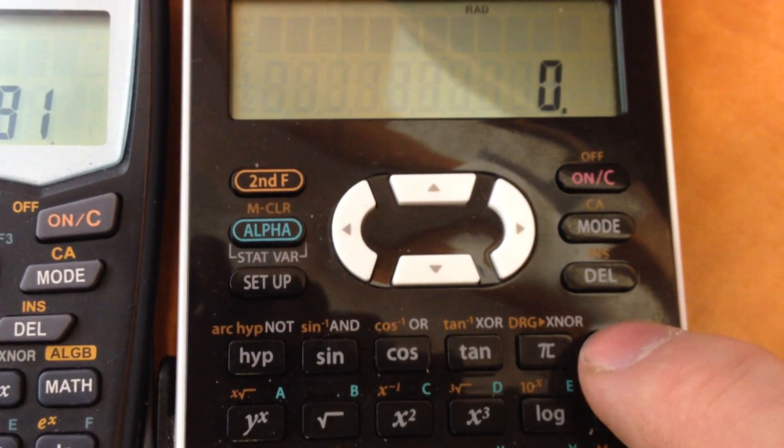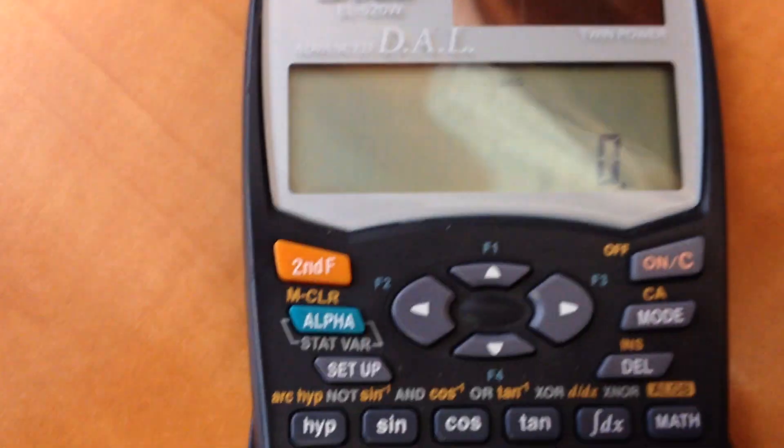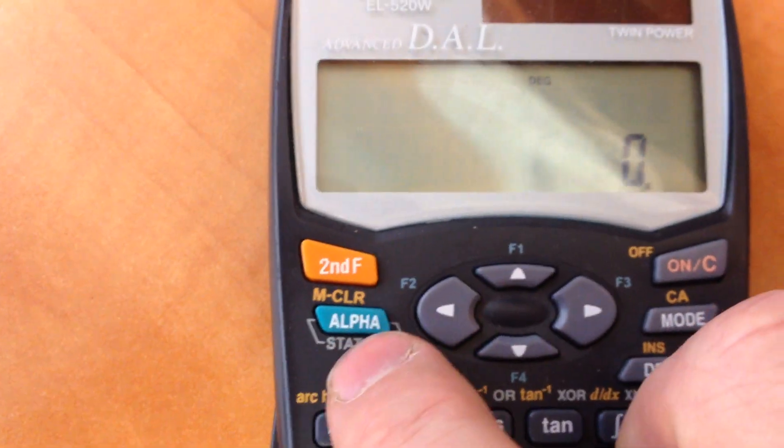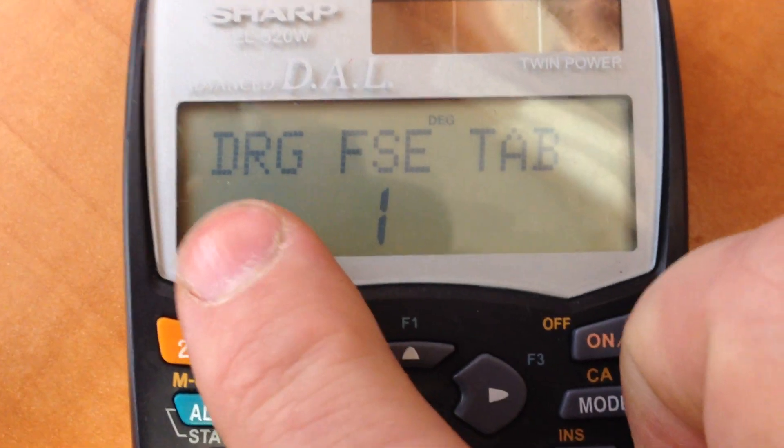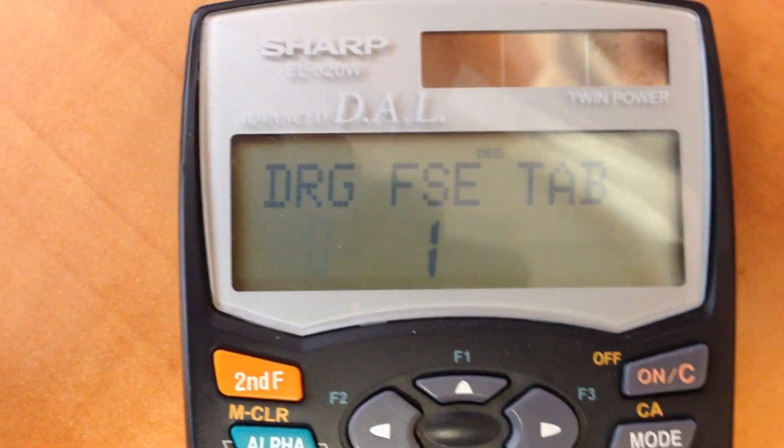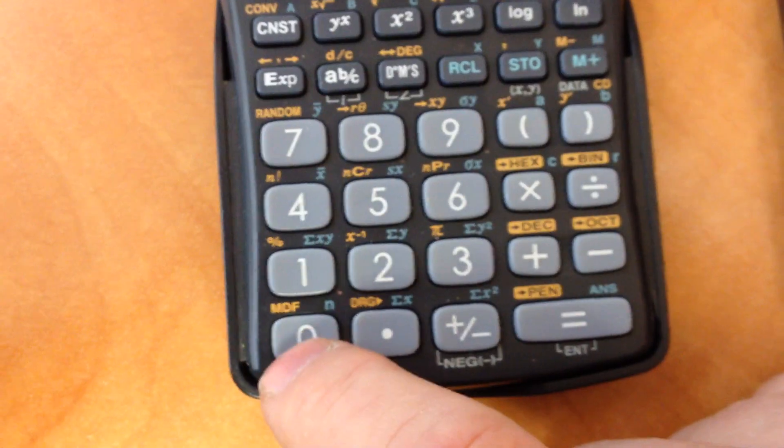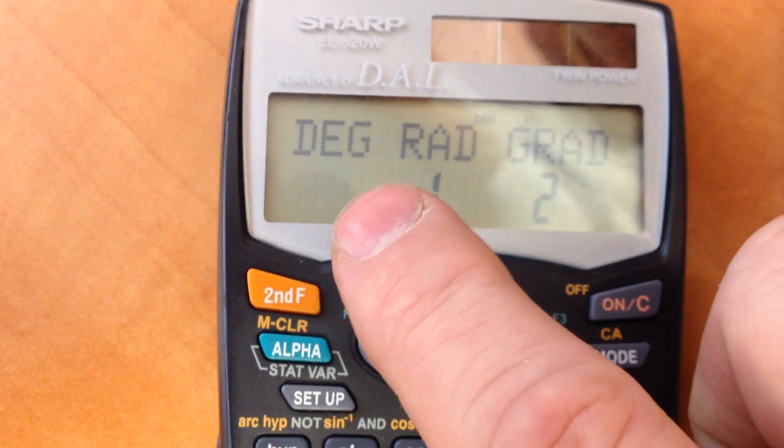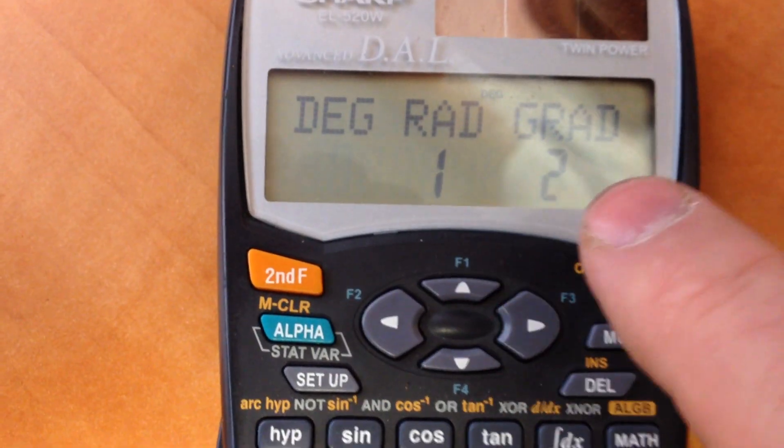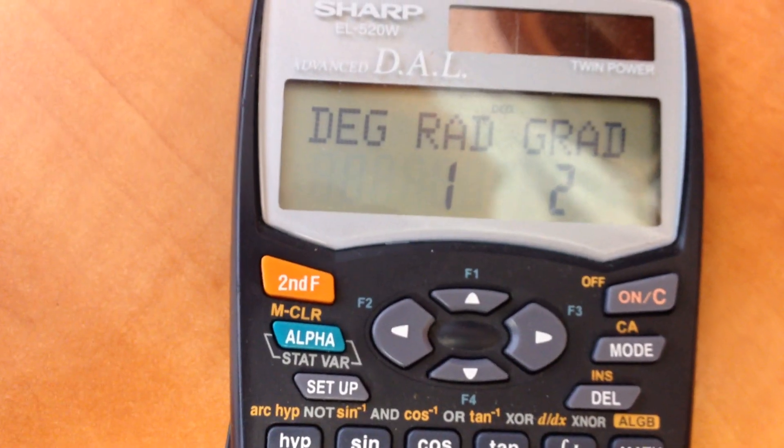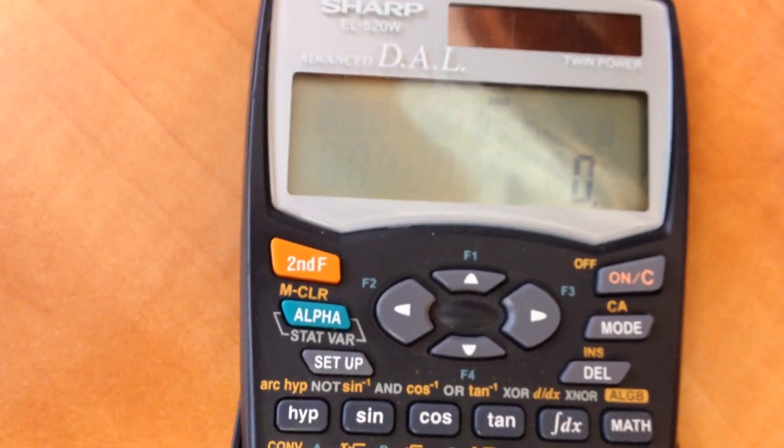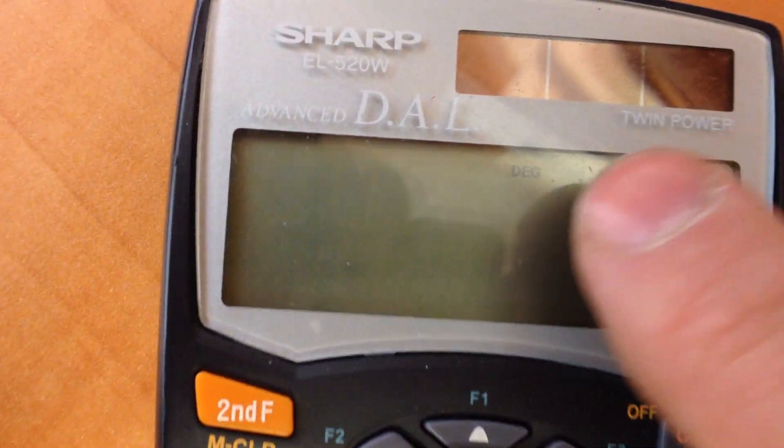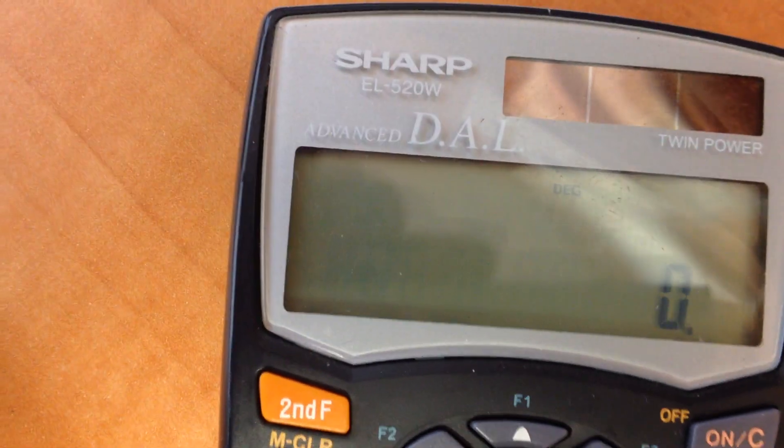Same on this one. You have your DRG button. But on this one, it doesn't work that simply. You have to go into setup, and then degrees, radians, and gradians are selected by pressing button 0. Then you can choose between degrees, radians, and gradians by entering 0, 1, or 2. I want to be in degrees on this one.